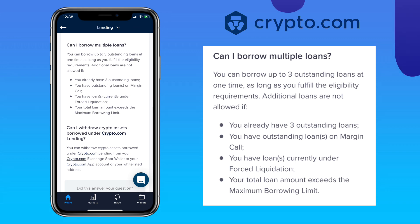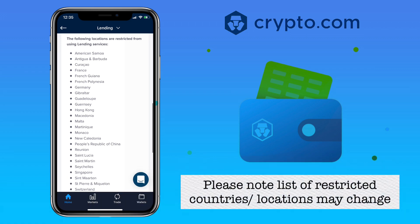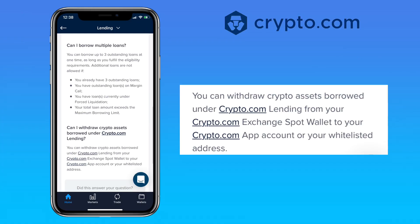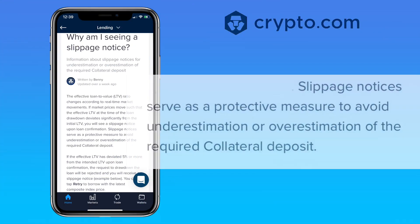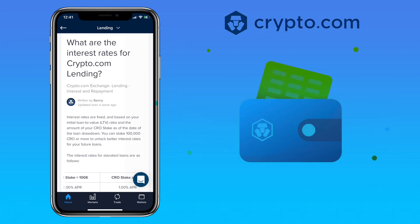Additional loans are also not allowed if your total loan amount exceeds the maximum borrowing limit. Here are the list of countries or locations restricted from using lending services. For withdrawal of your borrowed crypto assets, you can withdraw from your crypto.com exchange spot wallet to your crypto.com app account or your whitelisted address. In some cases, you will also see a slippage notice, which serves as a protective measure to avoid underestimation or overestimation of the required collateral deposit.